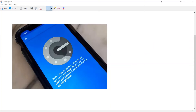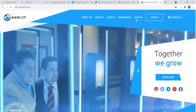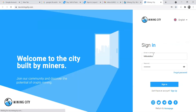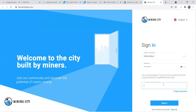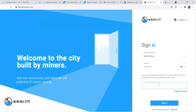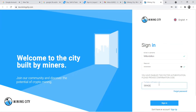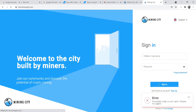Let's look at my Mining City account so you can see how I'm using Google Authenticator. When I go to sign in, my username and password are there, but I have to go an extra mile and get the code from Google Authenticator. I installed and set it up on my phone already. It will never allow anyone to log in to my Mining City account without this six-digit number, which changes every 20 seconds.